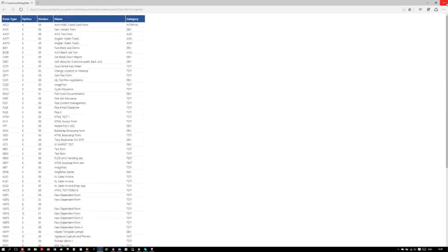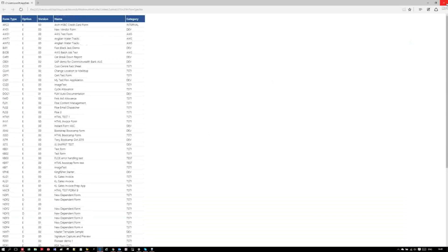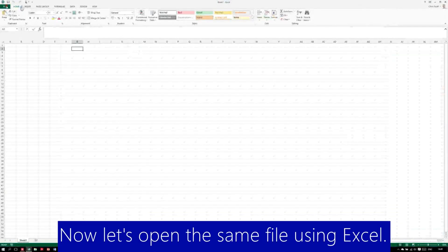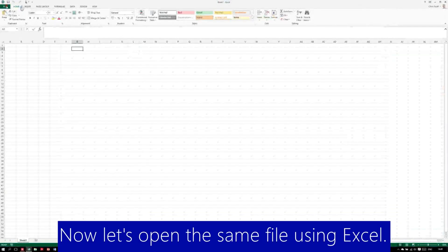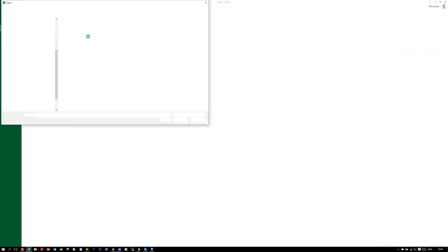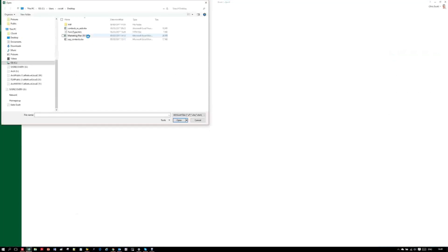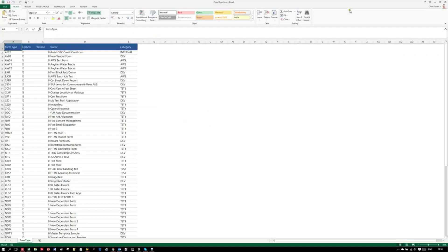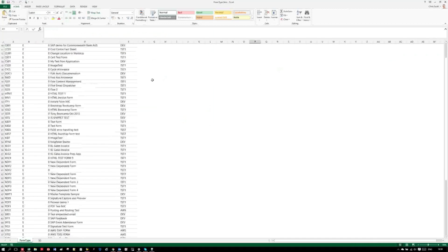We can actually open that same attachment with other applications. So let's try Excel. The styling is faithfully reproduced with no additional development.